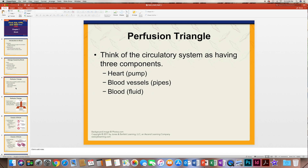There's something called the perfusion triangle. Think of the circulatory system as having three parts: you have the heart, or the pump; the blood vessels, or the pipes; and then the blood, or the fluid. So the heart pumps the fluid through the vessels.